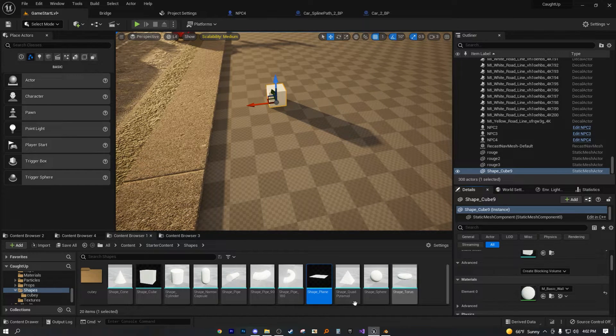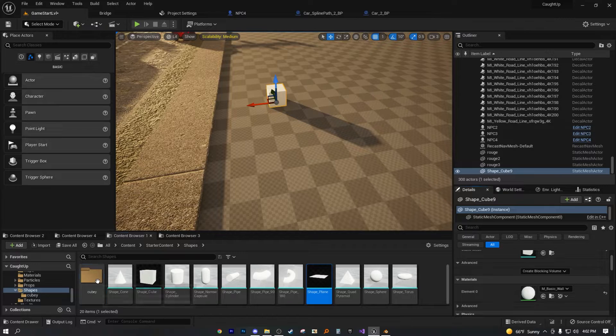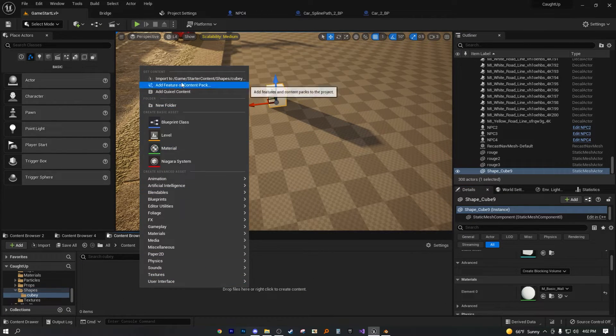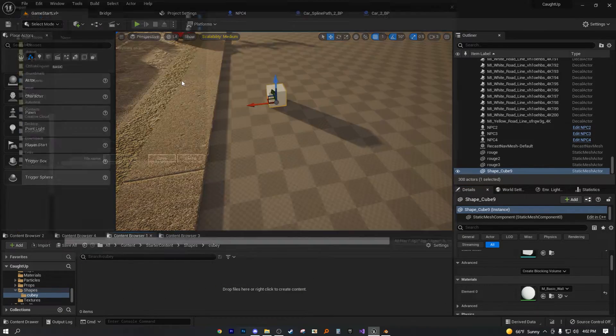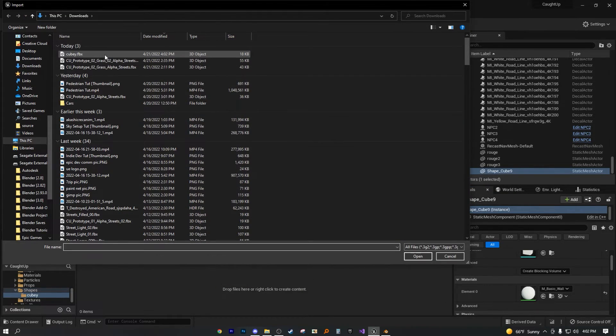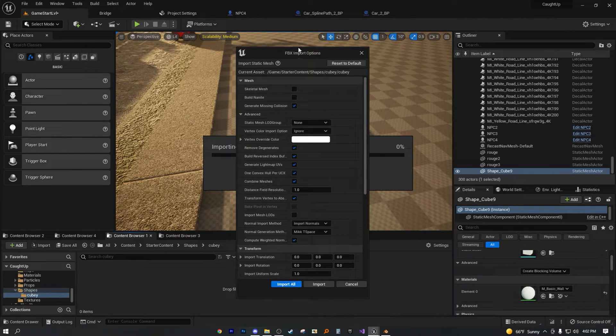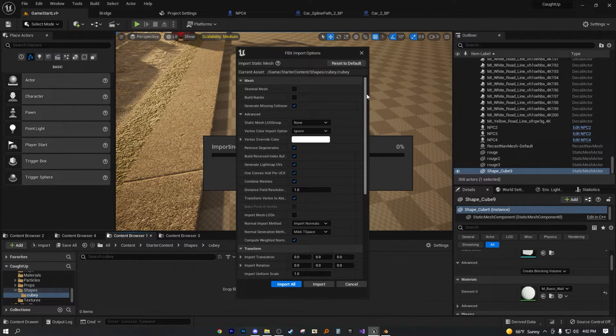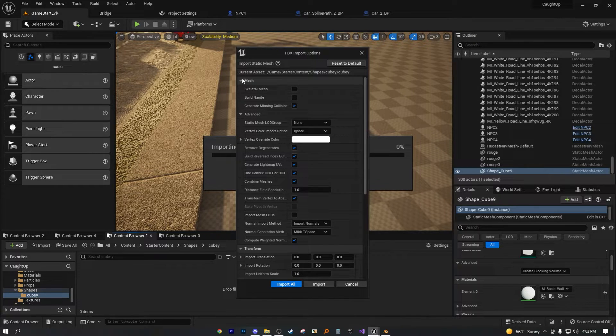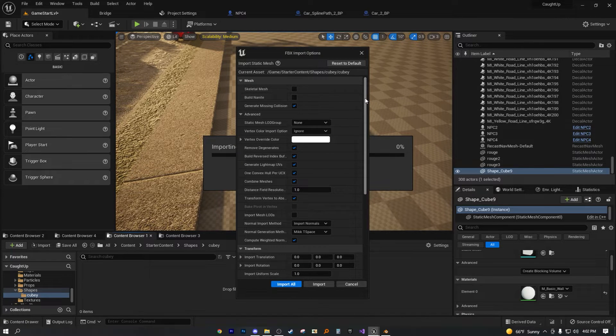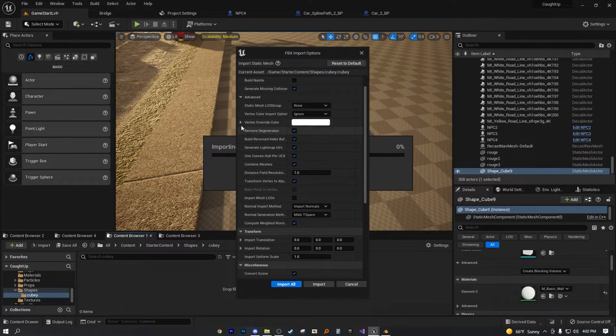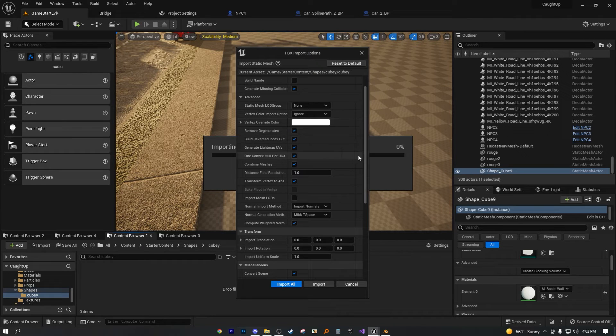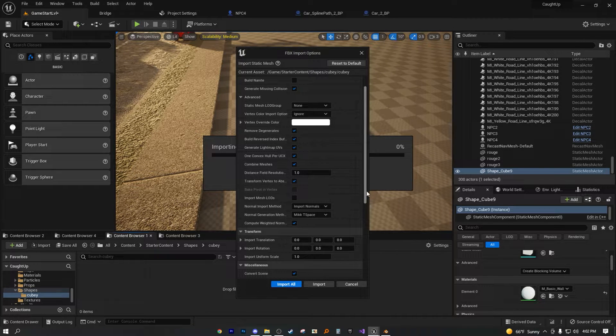And then if I was to go into my folder and import to game, cubing. Now these are the default settings that I typically like to use, in case you want to screenshot or just use them yourself.